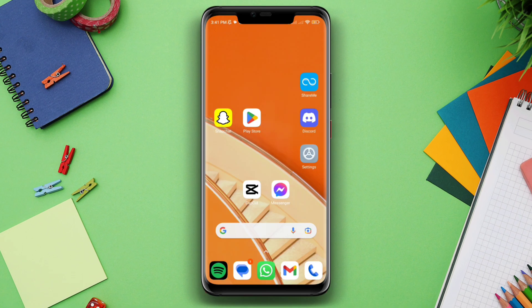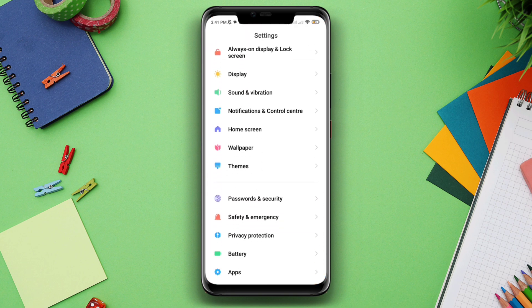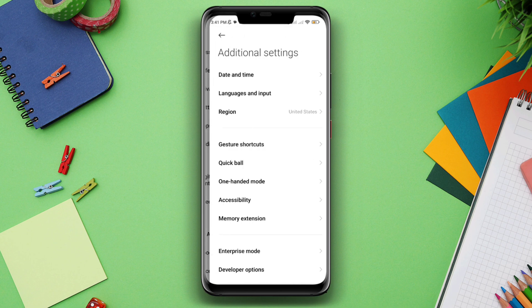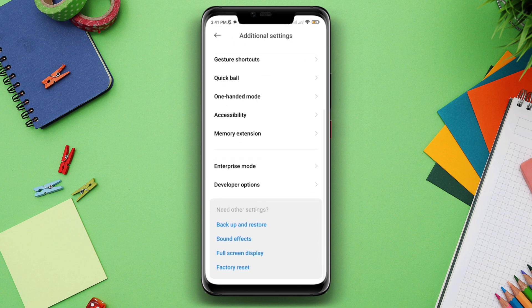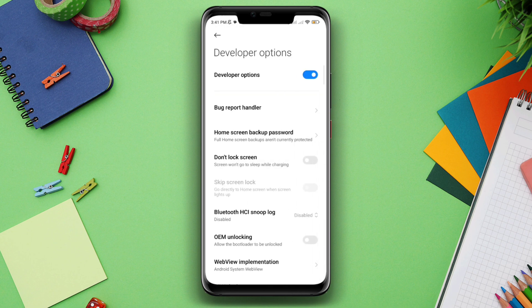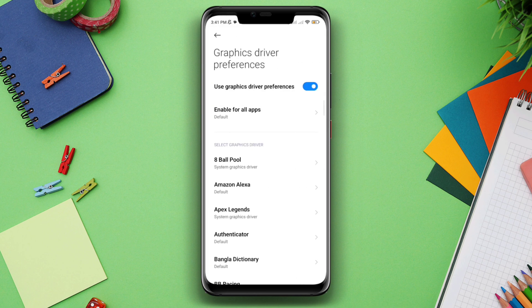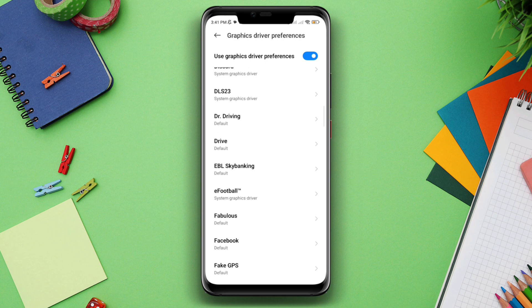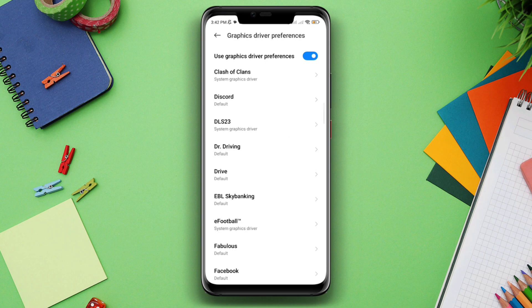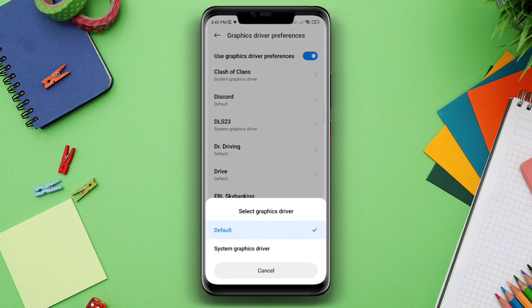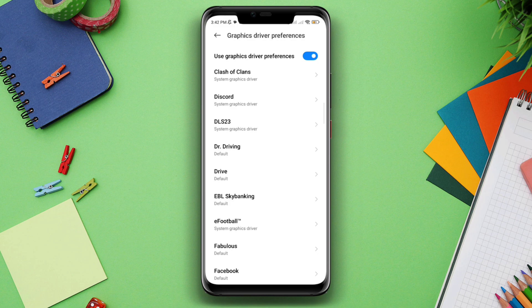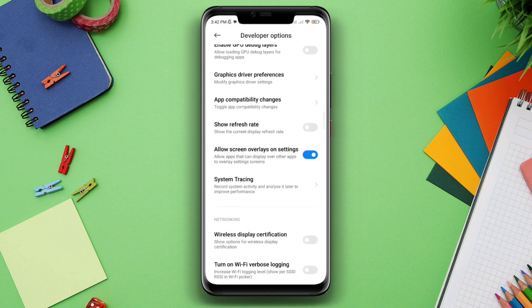Let's get started. First, open Settings and scroll down to Additional Settings, then scroll down to Developer Options. Make sure to turn on Developer Options. Scroll down and find Graphics Driver Preferences, then find the Discord app, tap on it, and choose System Graphic Driver.